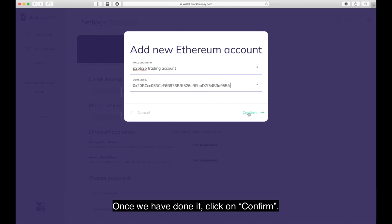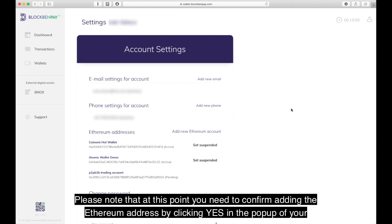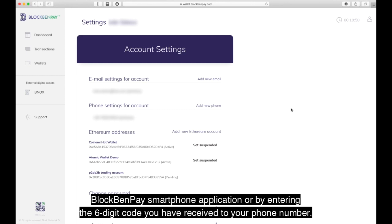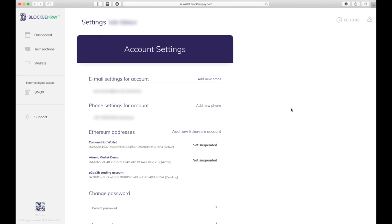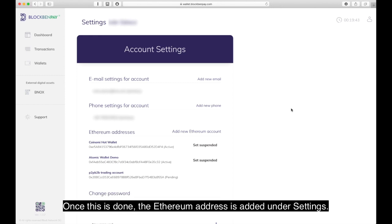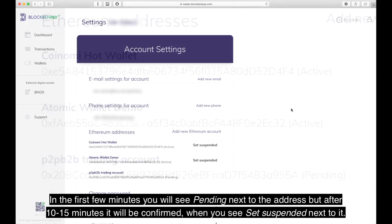Once we have done it, click on Confirm. Please note that at this point you need to confirm adding the Ethereum address by clicking Yes in the pop-up of your BlockBand Pay smartphone application, or by entering the six-digit code you have received to your phone number. Once this is done, the Ethereum address is added under Settings.